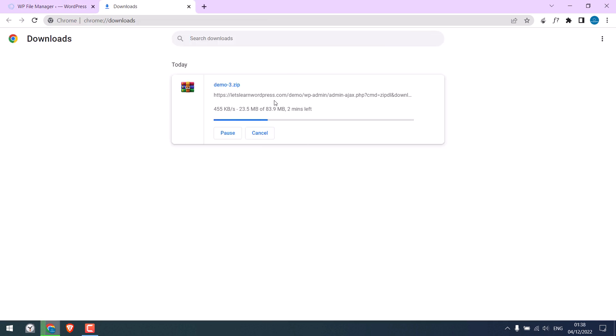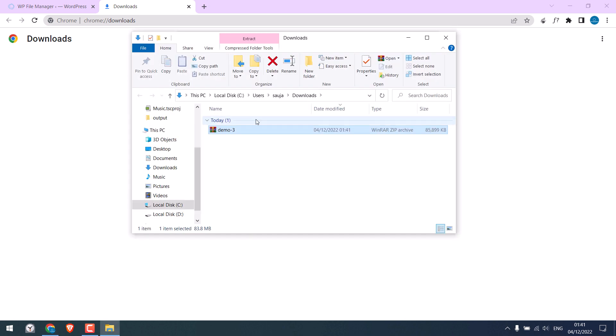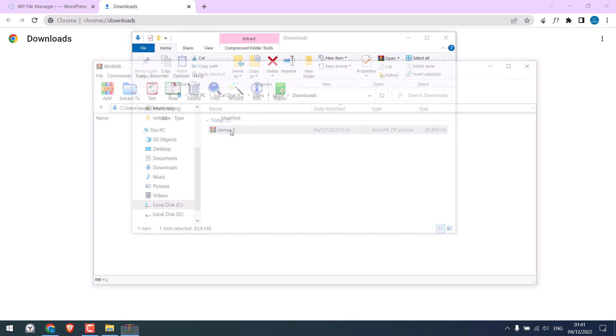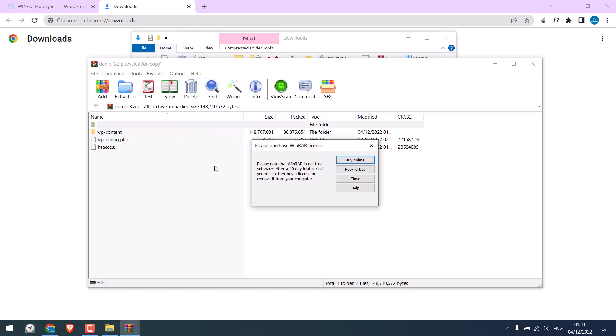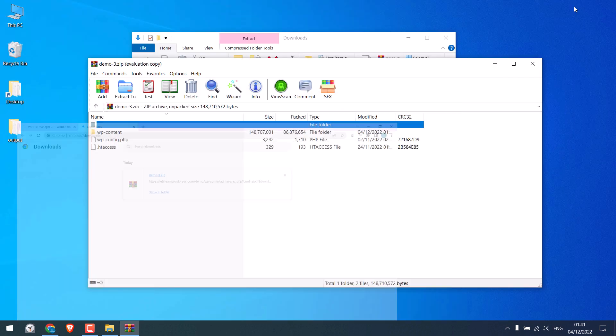So the download has begun. Please note, some servers have file download limitation. In such case, the only option will be to use cPanel. So the file has been downloaded. Show in folder. Let me open the zip file and extract all these files to a folder.